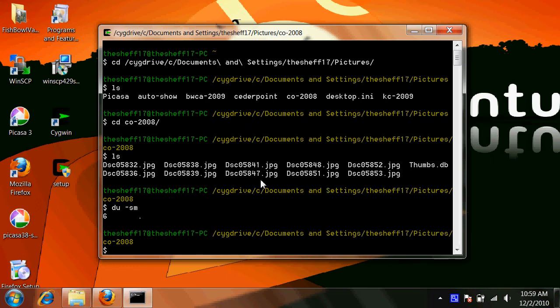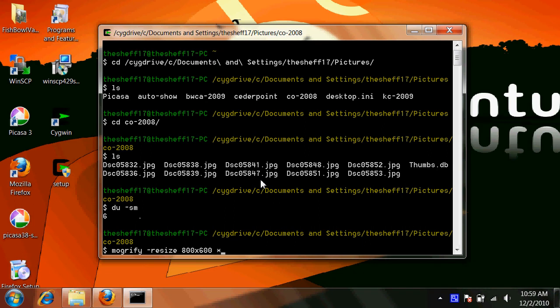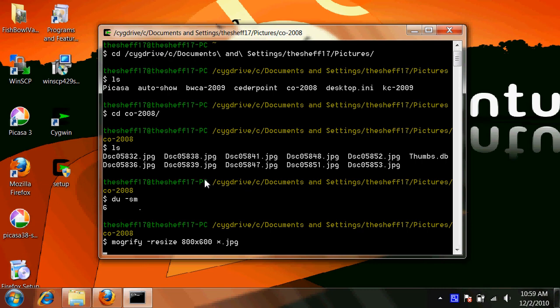So the command to do this is called mogrify. You want to do resize, and you want to specify 800 by 600, which is a good size, and you want to do star.jpg. Basically, this is saying resize all the pictures in this directory to 800 by 600, and click enter.